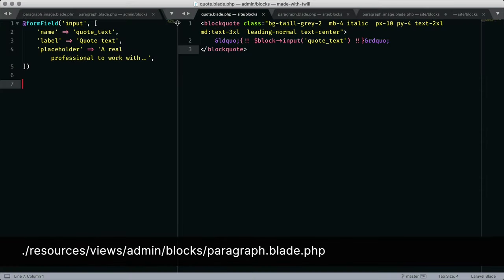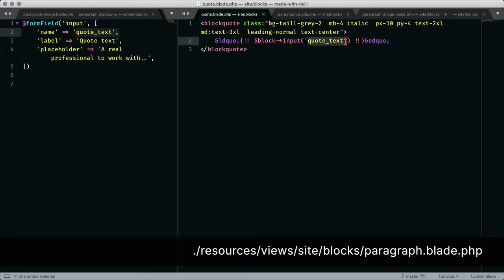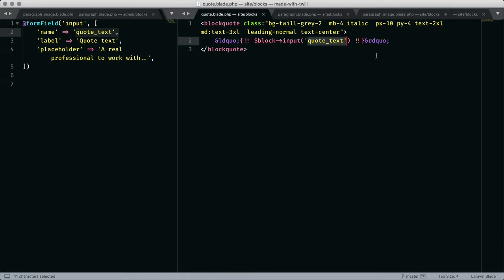On the left, I'm showing you the form block. We see a field configured with a standard parameter: name, label, and placeholder text. And on the right, we have a view block. It functions as a blade template. Looking more closely, we see block input. Block is an eloquent model that comes with a couple of helpers to retrieve the data saved for this block. The helper here, input, retrieves the data identified as quote underscore text.